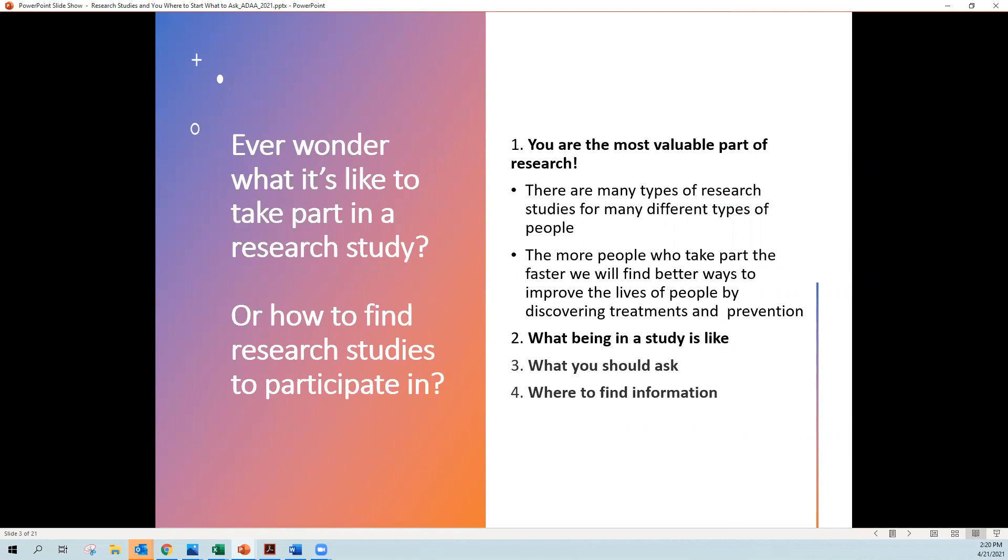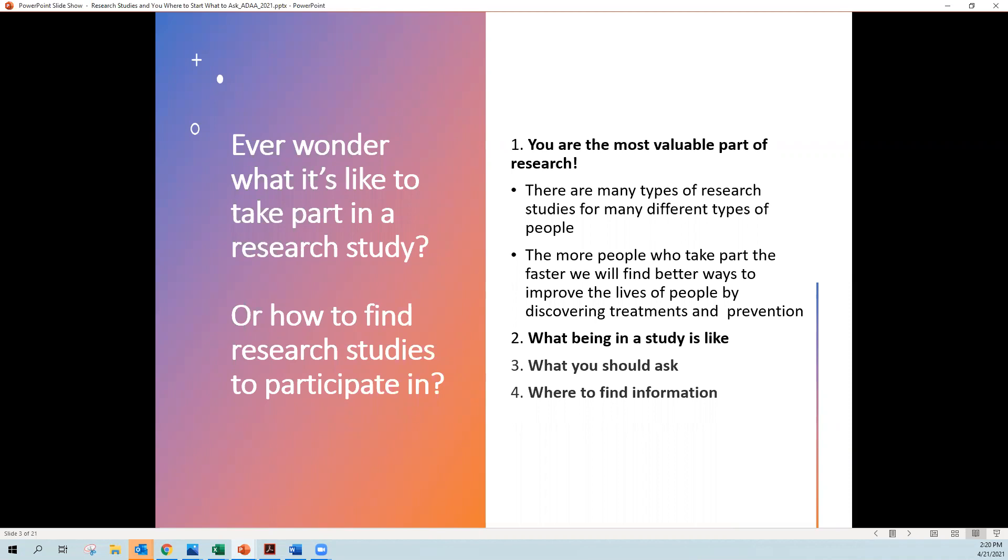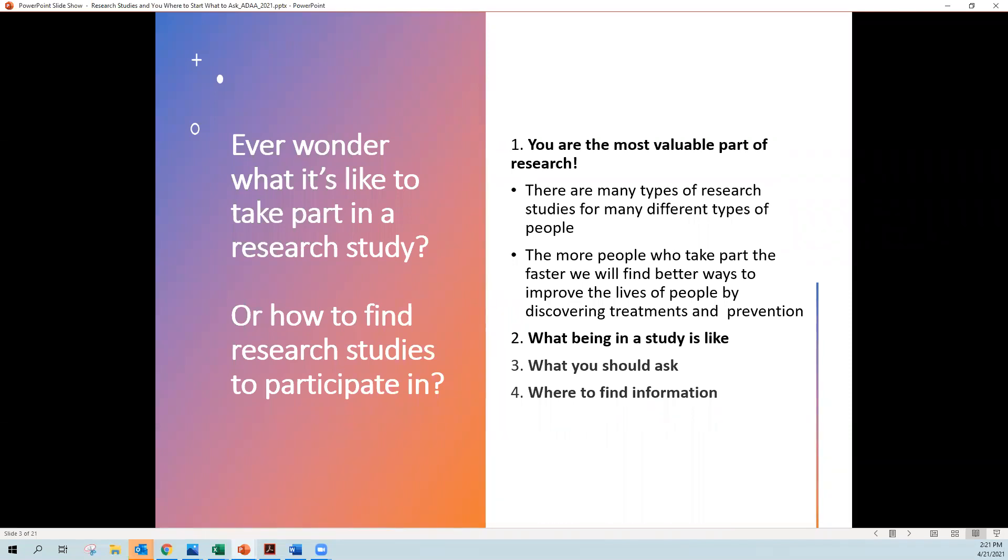First of all, you are the most valuable part of research. Every one of us who takes part in a research study, and I've done so myself, is really helping to advance science. There are many types of research studies to be a part of and there is a study for just about everybody. It doesn't matter if you're healthy or if you have a health condition, there's a study that needs you. The more people who take part means that the faster we can find better ways to improve the lives of people by discovering treatments and methods to prevent disorders. So today we're going to talk about that and what it's like to be in a study, what you should ask if you're in a study or before joining a study, and where you can find more information.